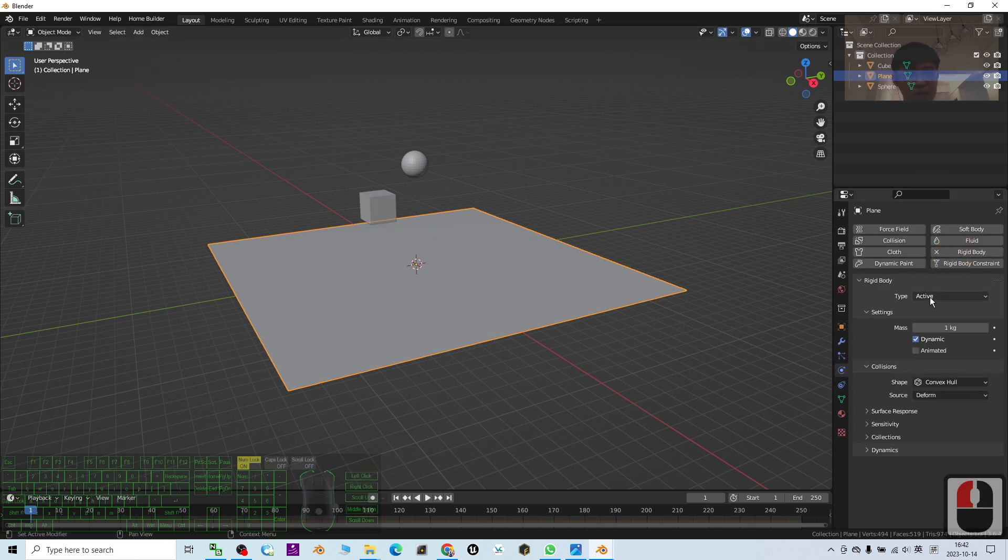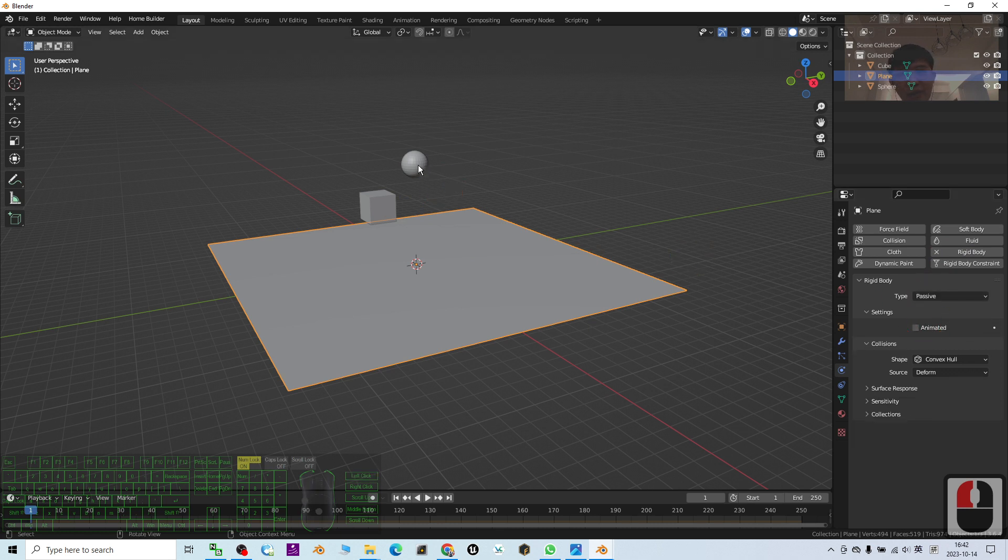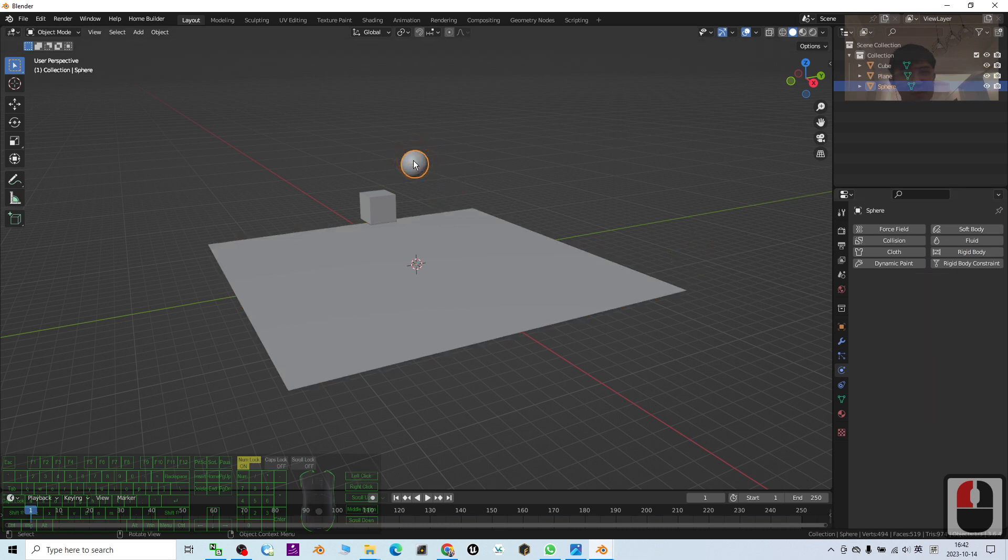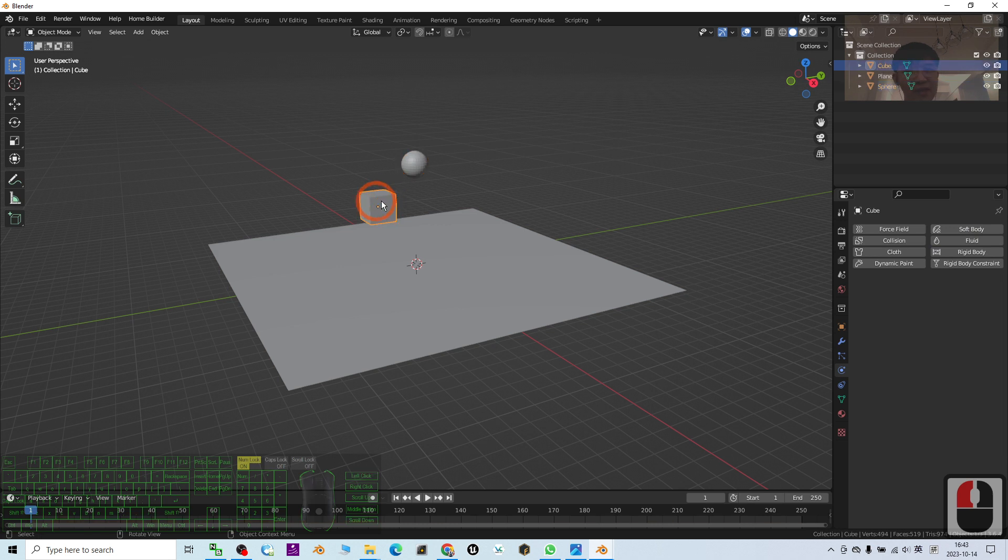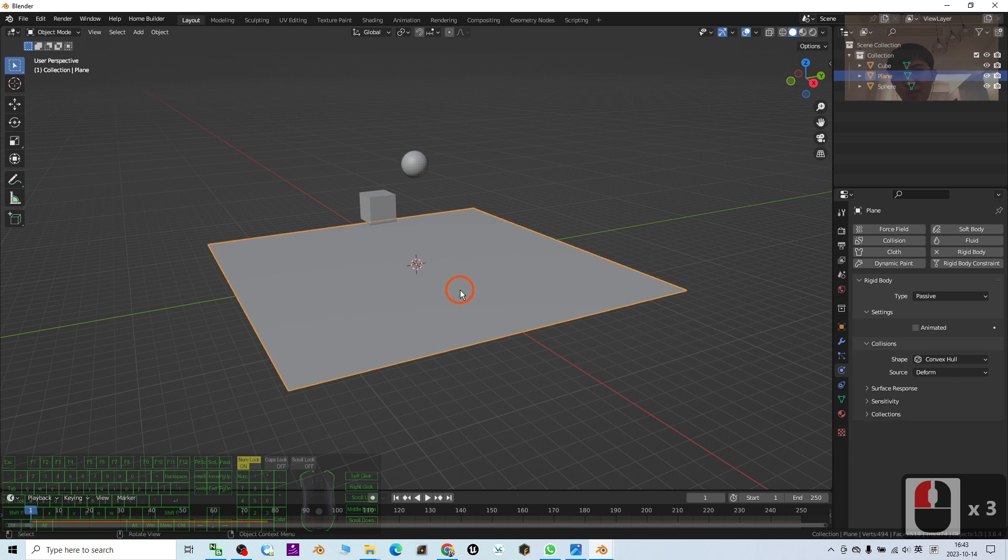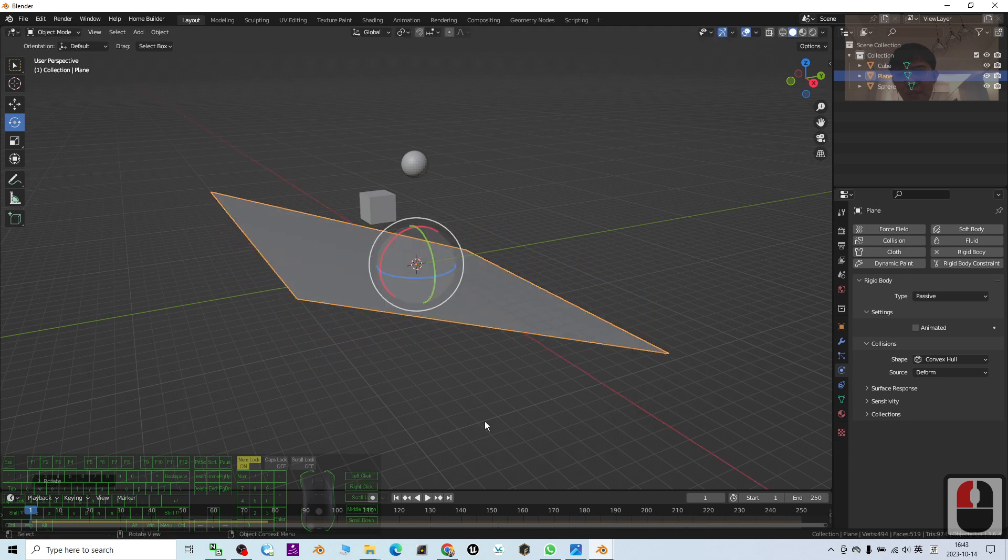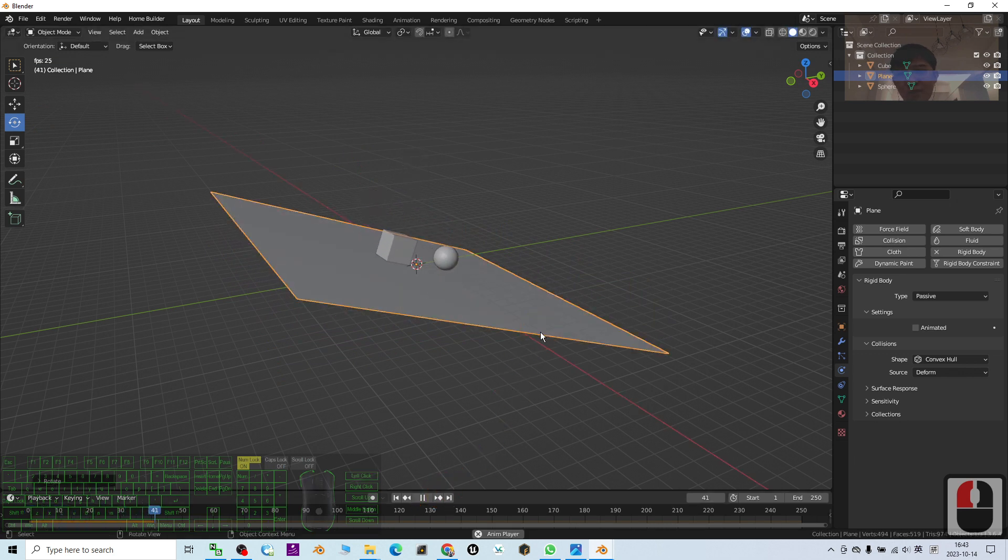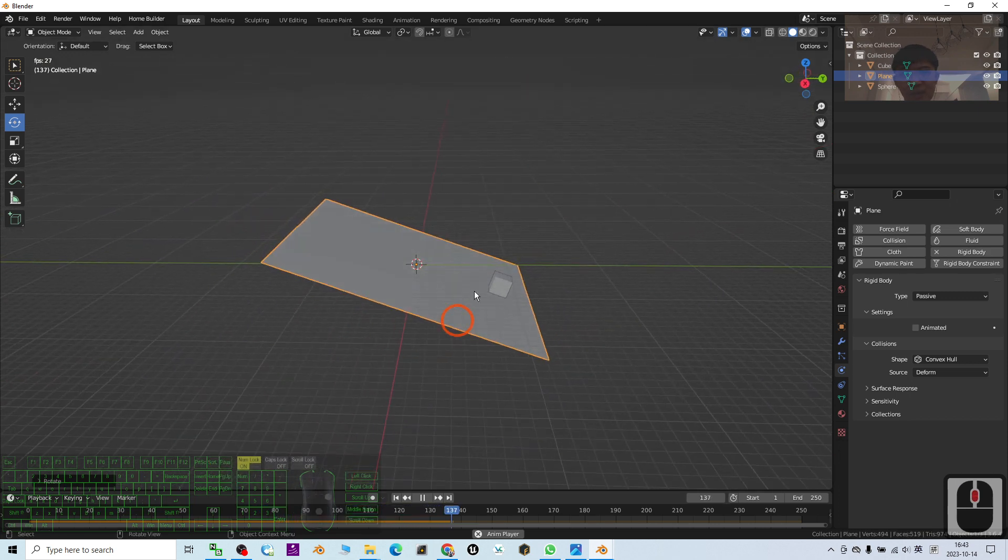The type: you choose passive. And then for this sphere, you change it to make it a rigid body as well. We try to play and see. Right now they can fall down. What if I change this direction? I rotate it a little bit. We are going to observe what will happen.